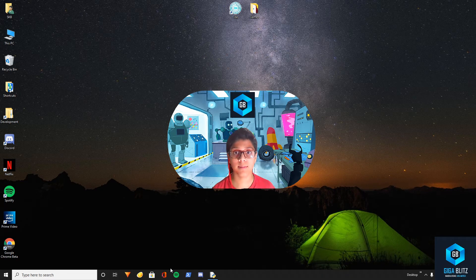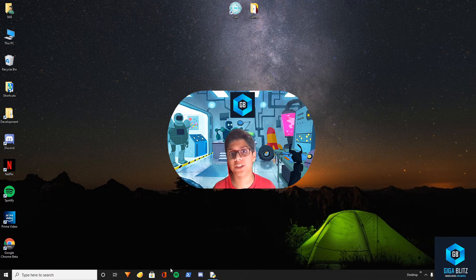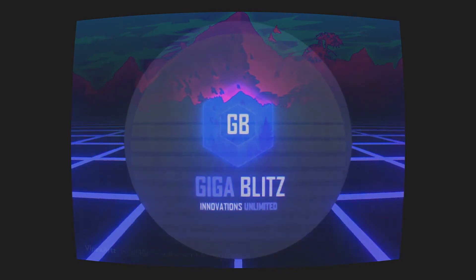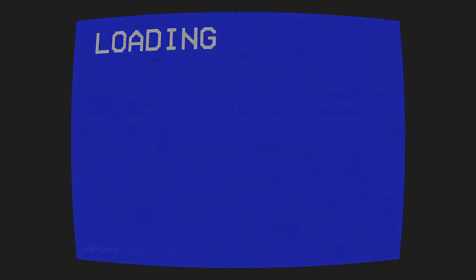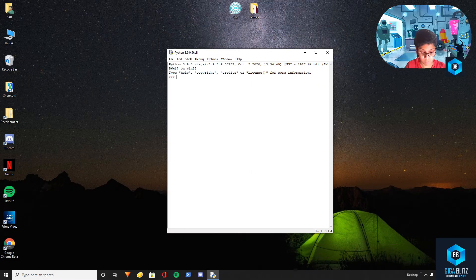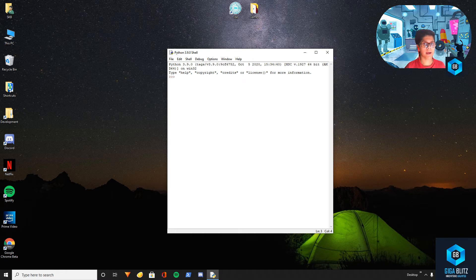Welcome to my channel GigaBlitz. Today I'll be explaining basic operators and their statements in Python. So let's get started. Before we start, I would recommend that you go and see the first video in this series, otherwise you might not understand everything if you're a beginner.